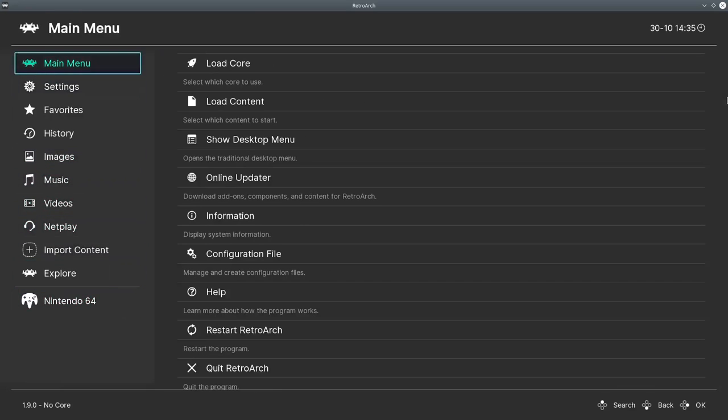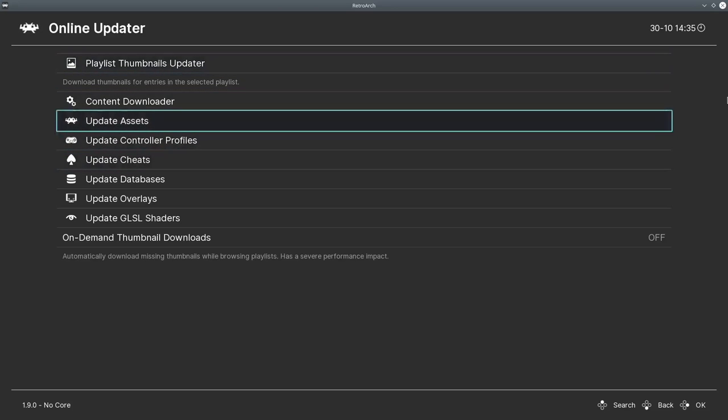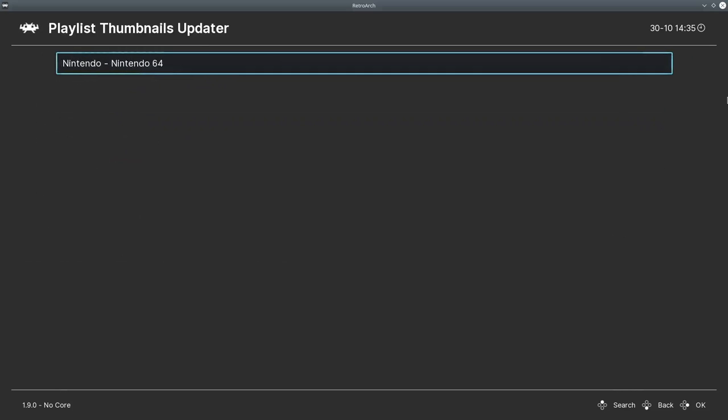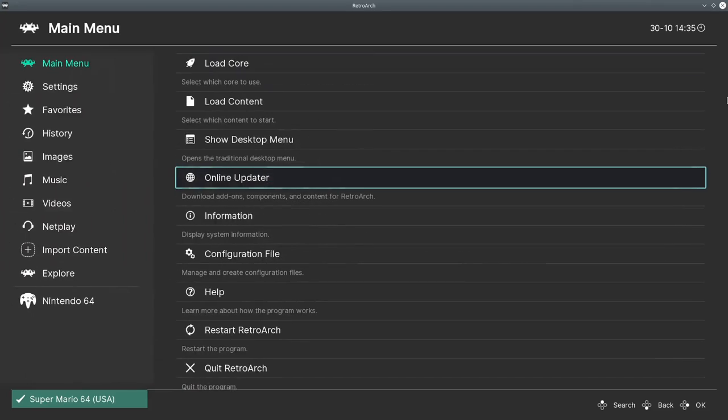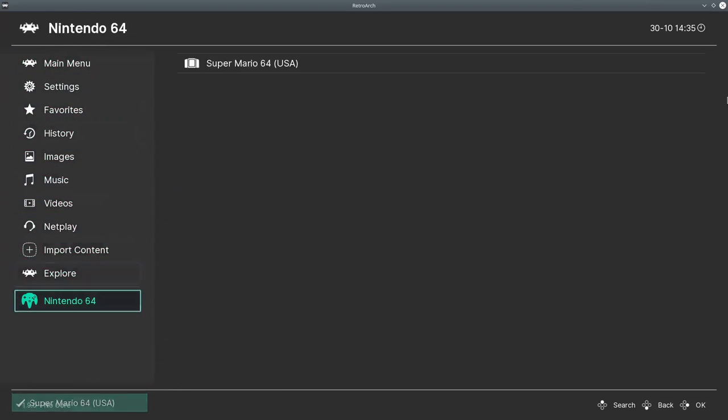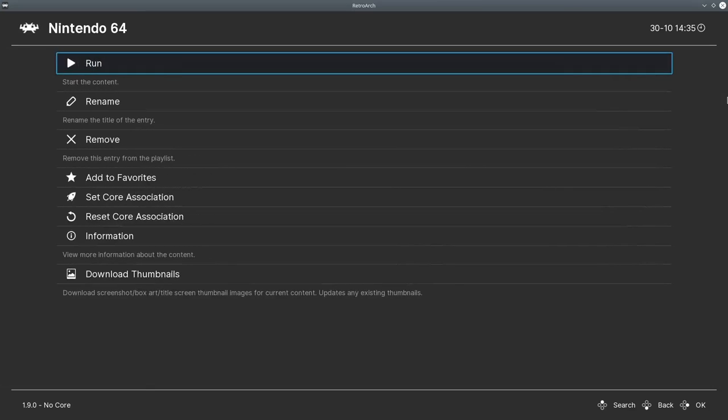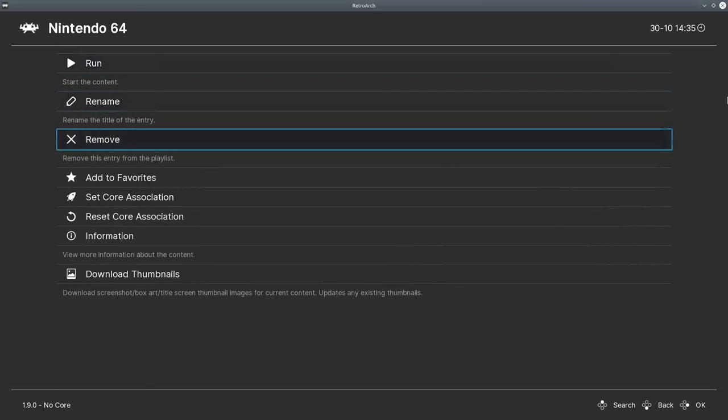You can go to main menu again, online updater, and we can update the playlist thumbnails. There you go, and it will download that one, and then we can go here, and as you can see, there's a little Mario 64 thing. So click that, and we can launch it and everything.